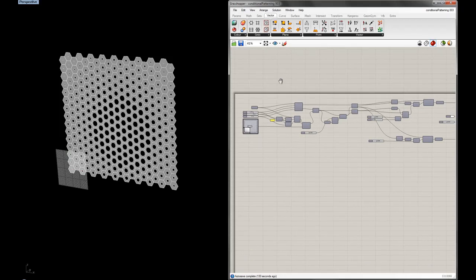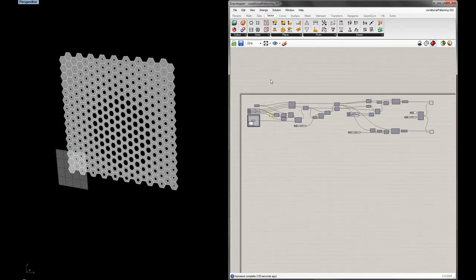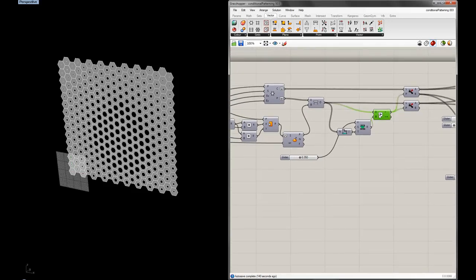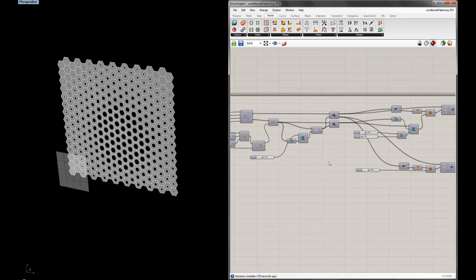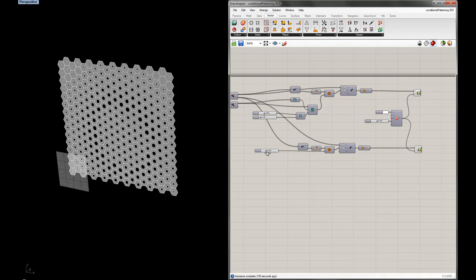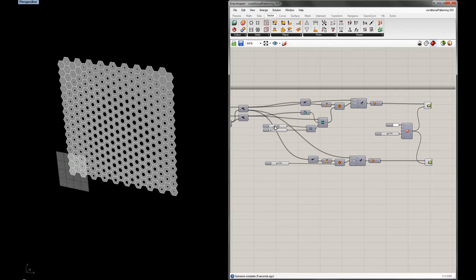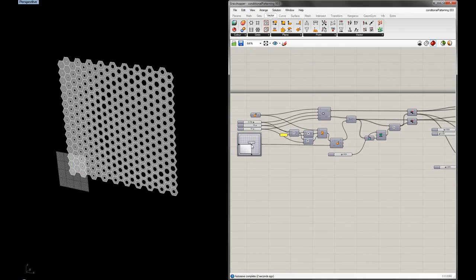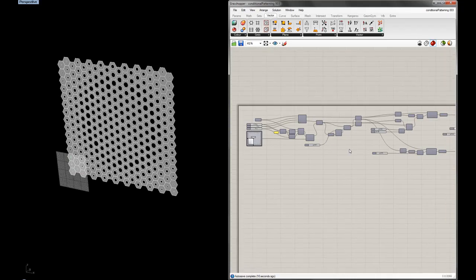Today we're going to do a conditional patterning tutorial in Grasshopper. It should be pretty fast. The idea is that we're going to use some logical tests — in this case a greater-than test — to dispatch two lists: one will create a simple component with an aperture that we'll have individual control over, and a second list which will create another component with a range of variables based on distance to an attractor point. This is somewhat similar to the parametric truss tutorial where we looked at an attractor point, but here we're using dispatch to separate two lists.